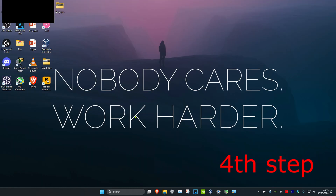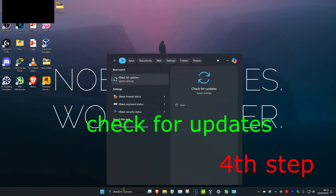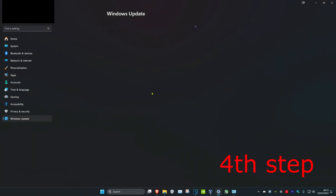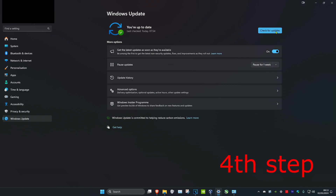For the next step, head over to search and type in Check for Updates, then click on it. Click on Check for Updates and make sure that your operating system is fully up to date.